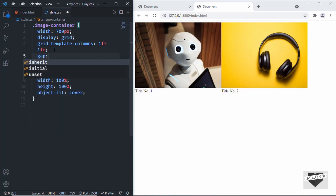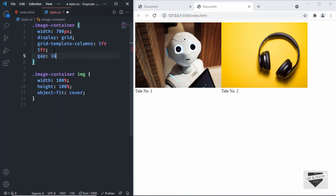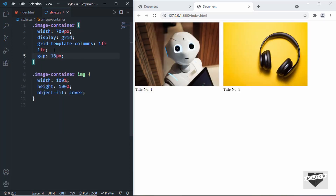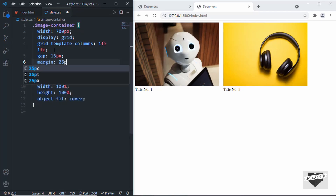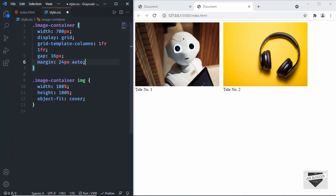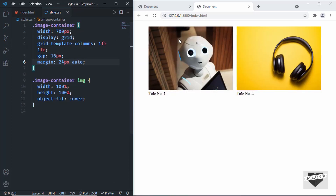Let's also add a gap in the image container — I'll set it to 16 pixels. To bring it to the center I'll set margin to 24 pixels for top and bottom and auto for left and right, and now it is centered.